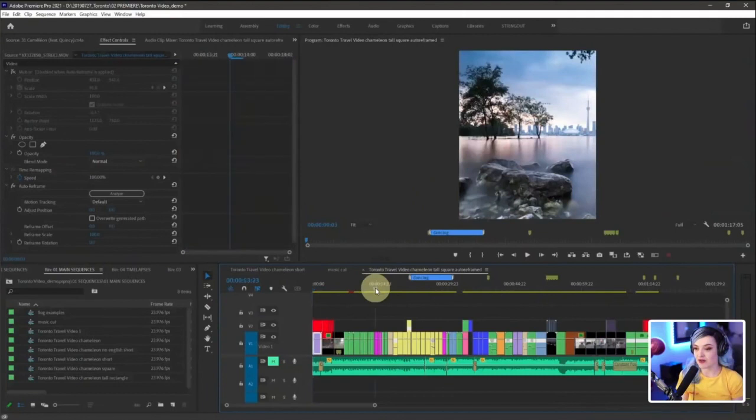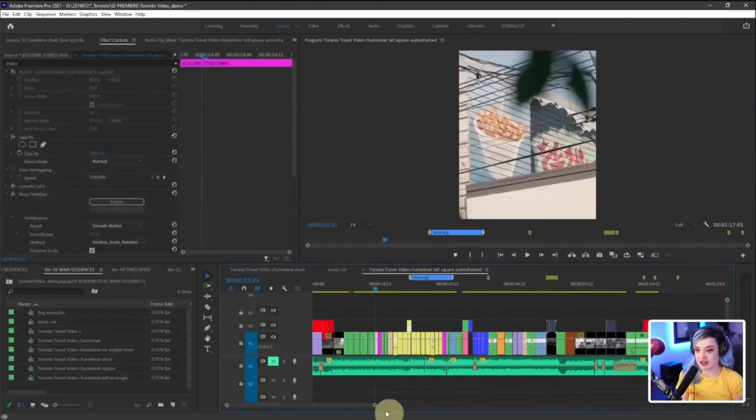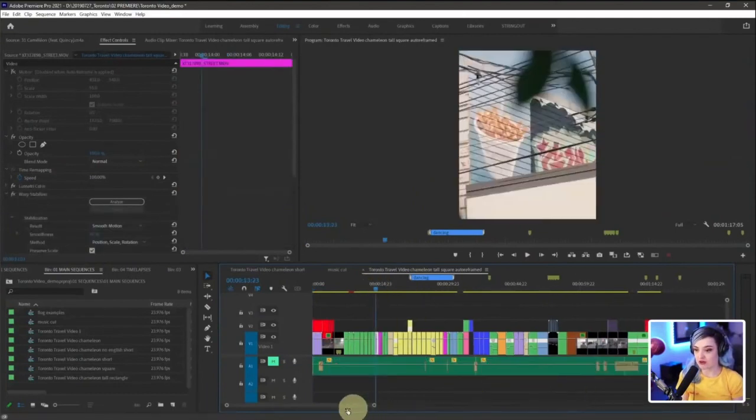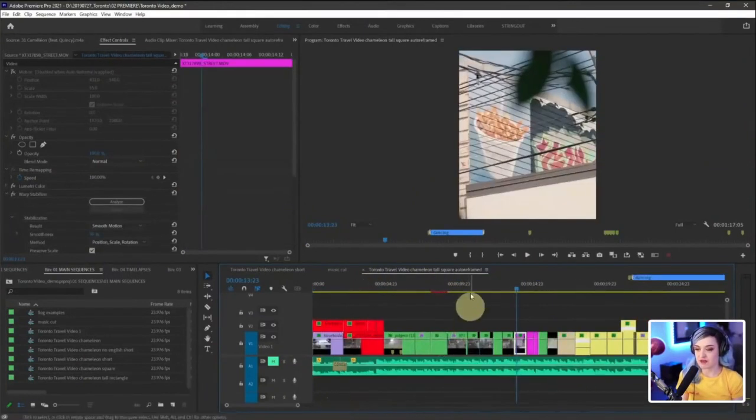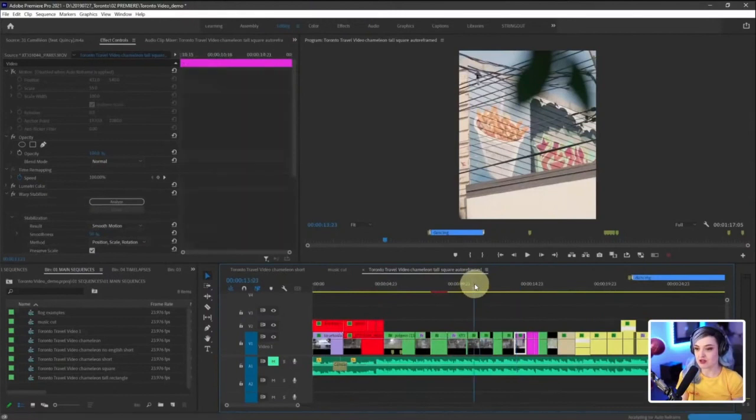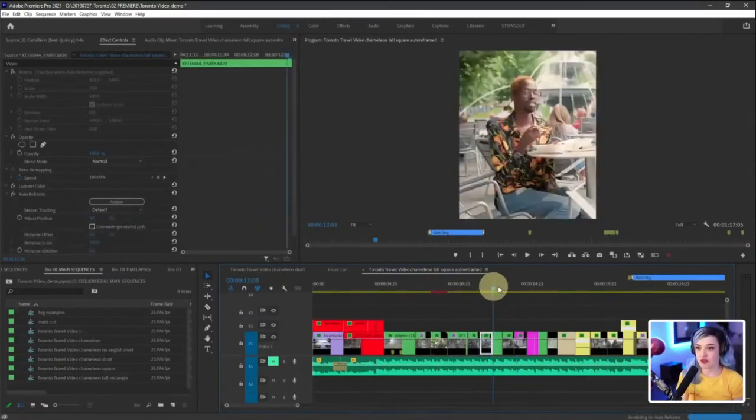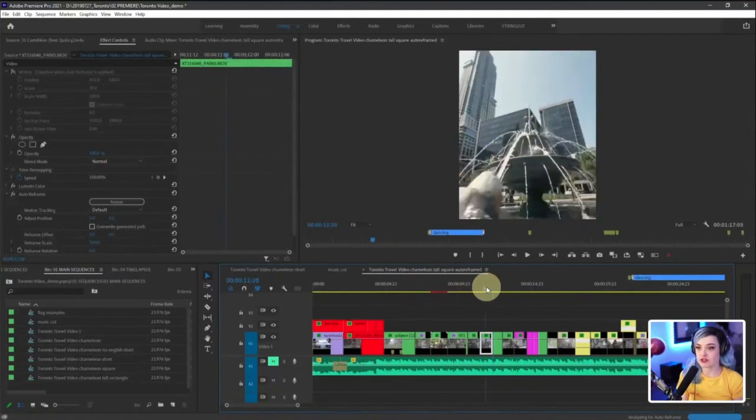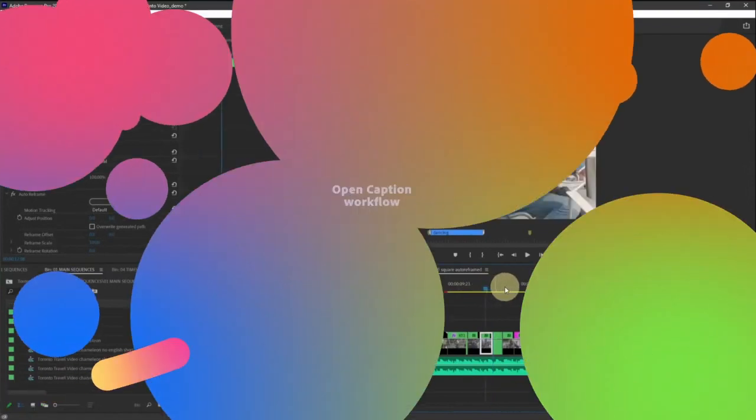There we go. So now it has gone ahead and auto reframed every single clip in my timeline to this new aspect ratio, which is pretty wild.